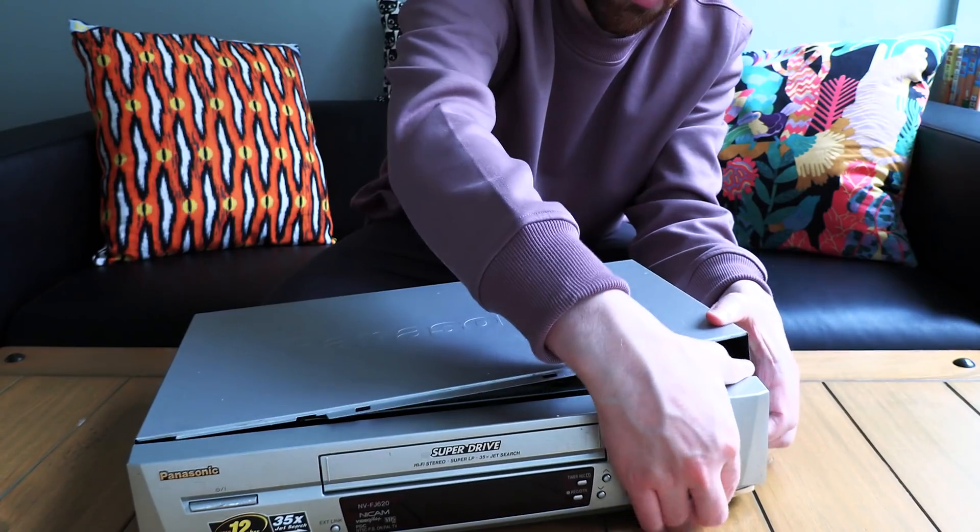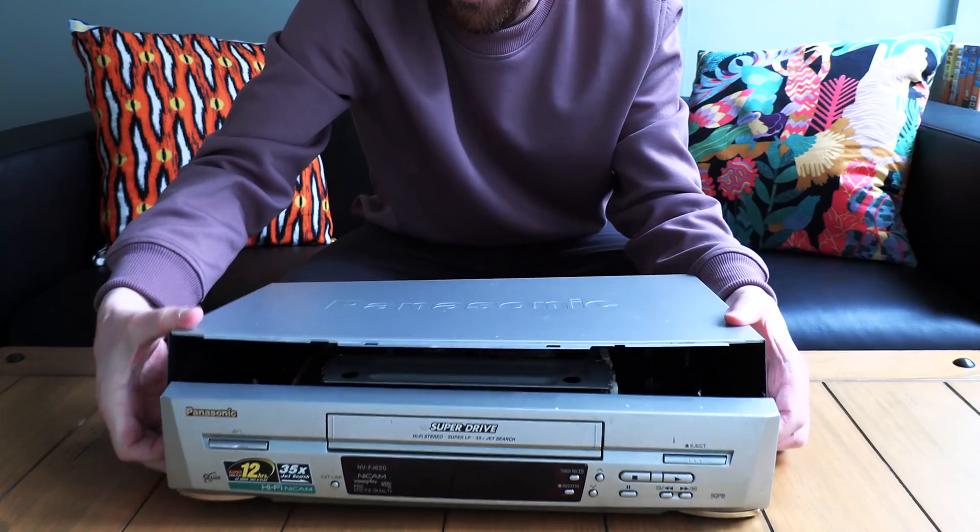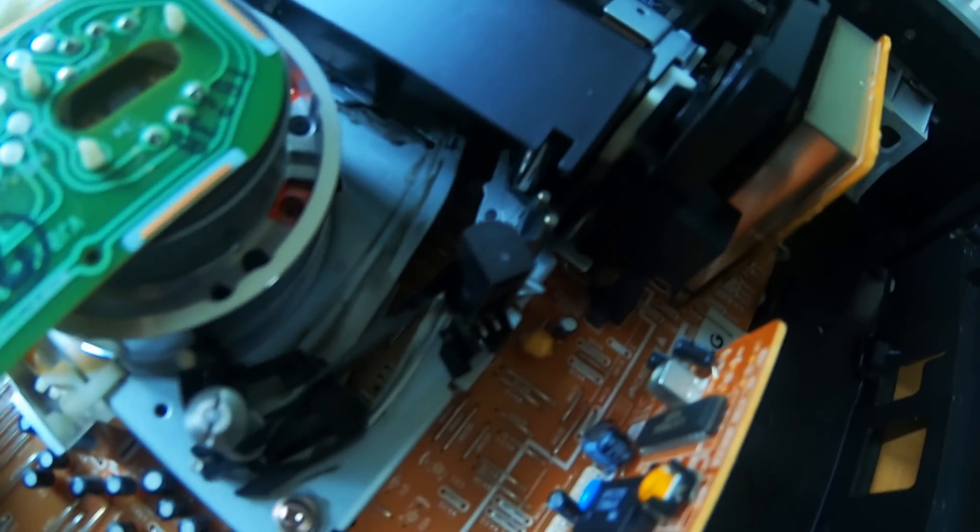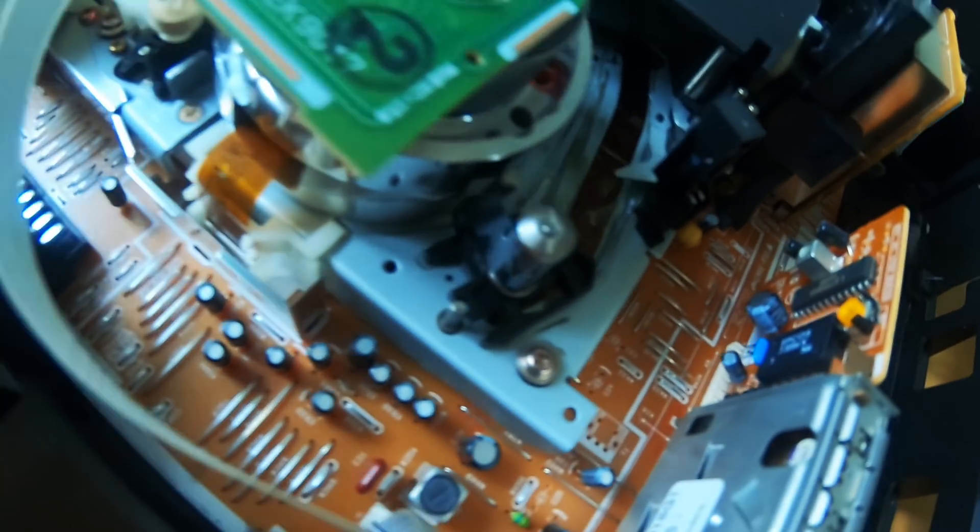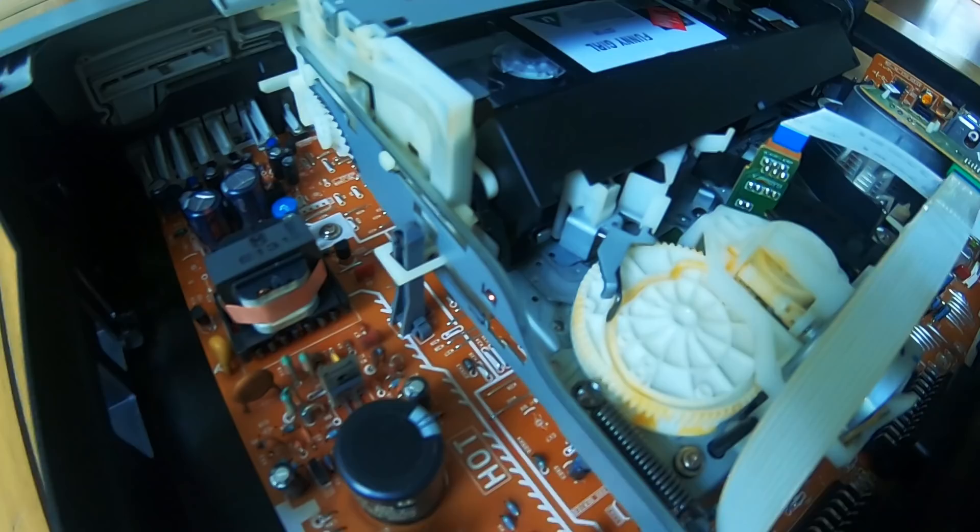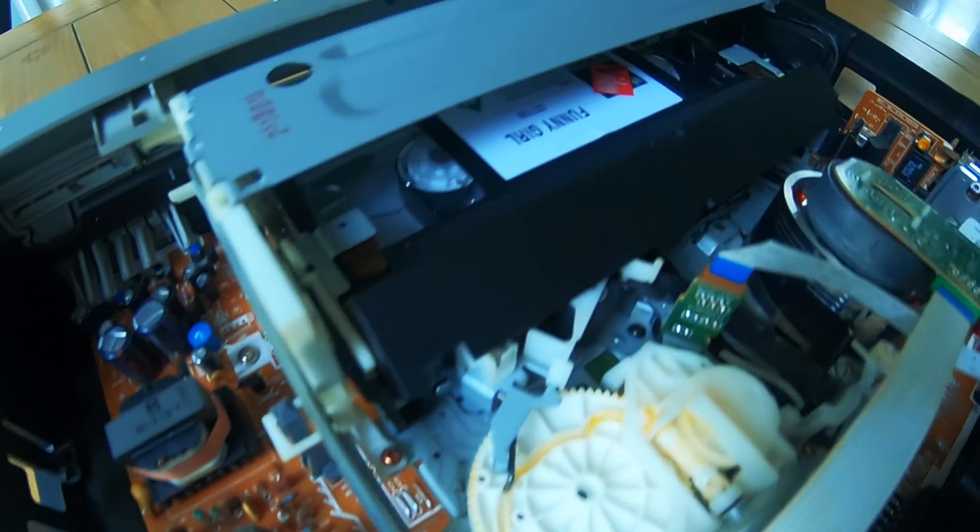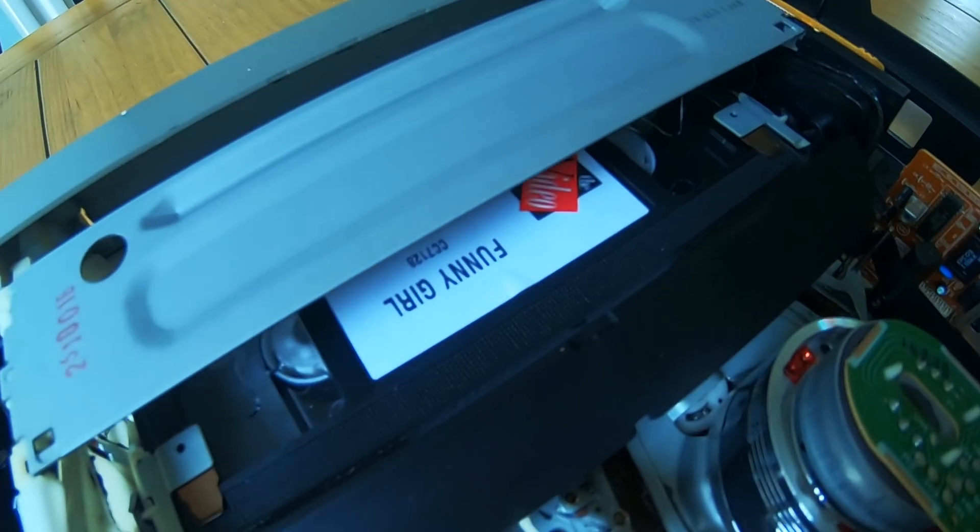Next time on the Infinite Review, How to repair a broken VHS player that has a copy of Funny Girl trapped inside it.